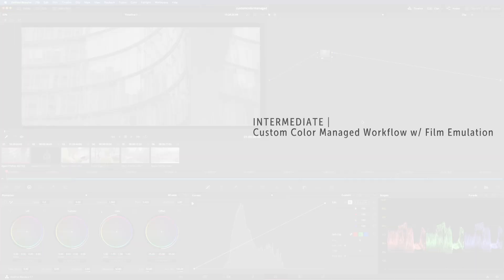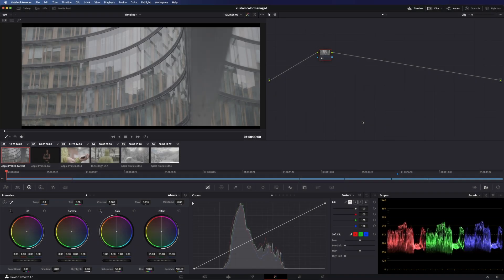Hey everyone and welcome to a new tutorial. Today I will show you a custom color managed workflow.